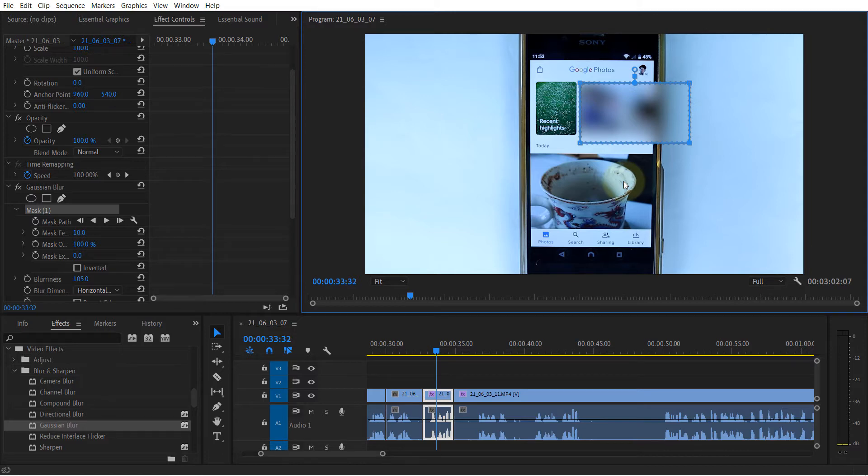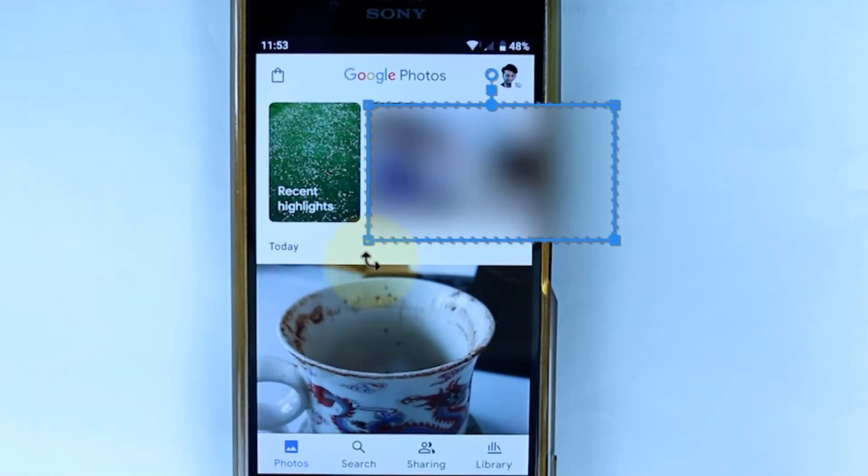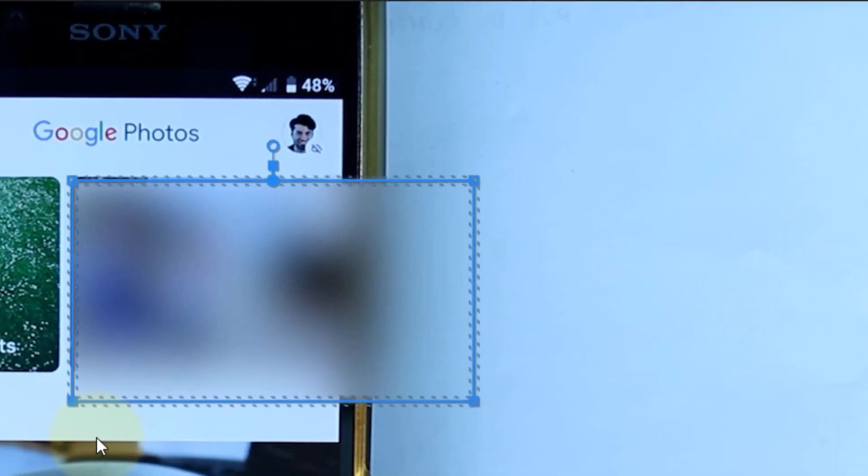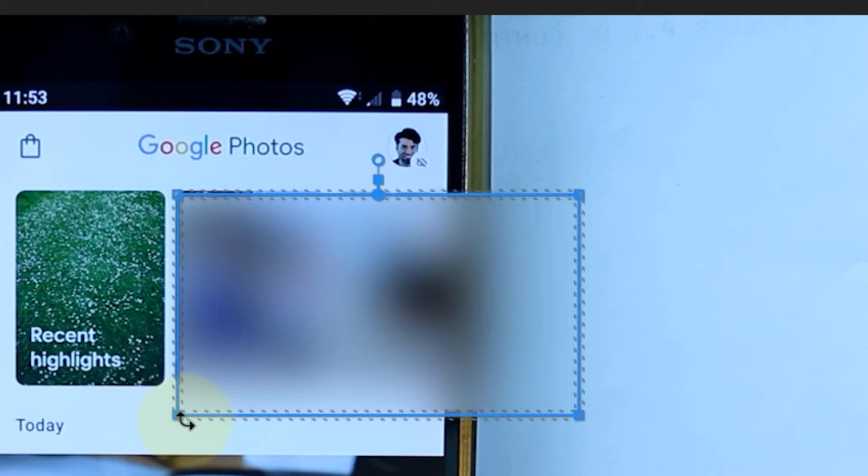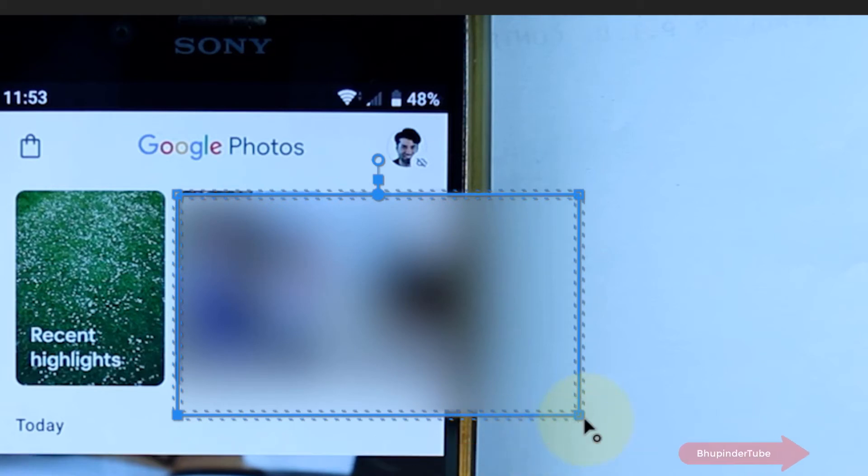First, just click on one corner. And if you look carefully at that corner, it has become a solid square. That means we have selected that corner. So hold your Shift button on your keyboard and then select another corner, and these two have become solid now.